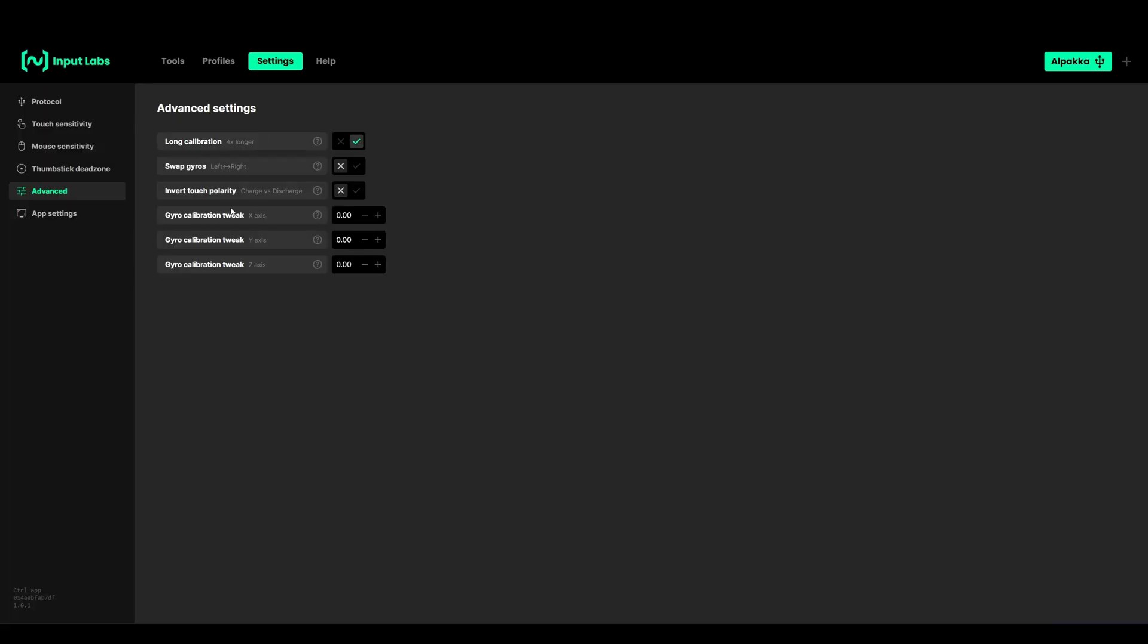Make sure to read these and enable one of these if you need to. Invert touch polarity is if you have issues with the touch sensitive hex - if it's not detecting your finger really well you can try to enable or to change the charge and discharge right here.